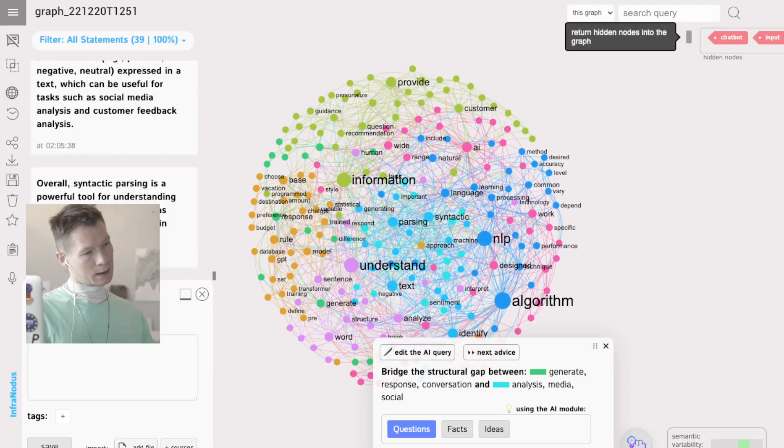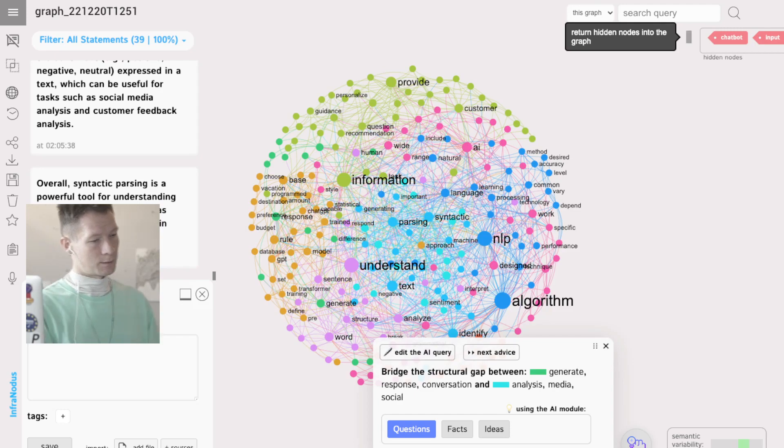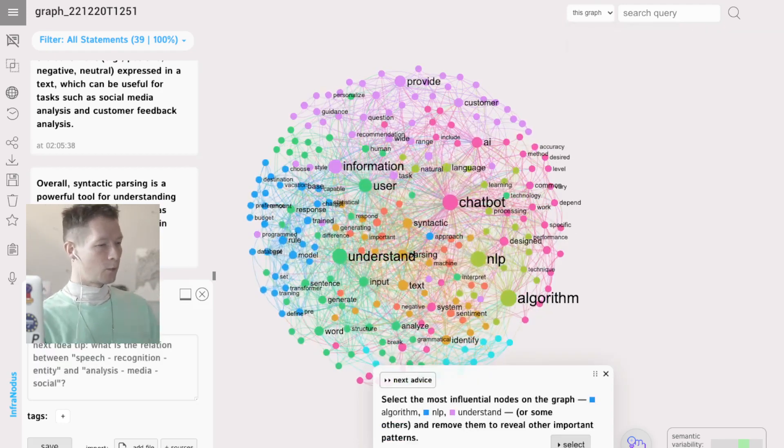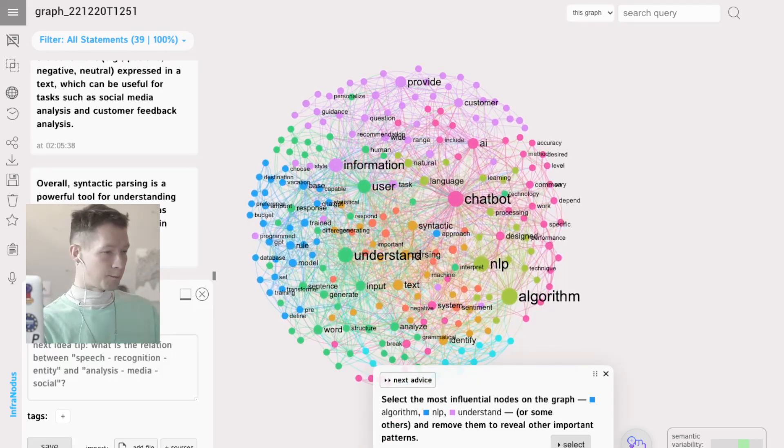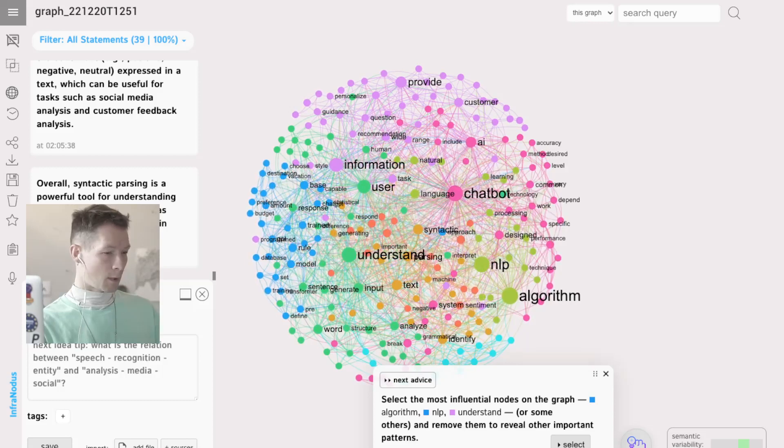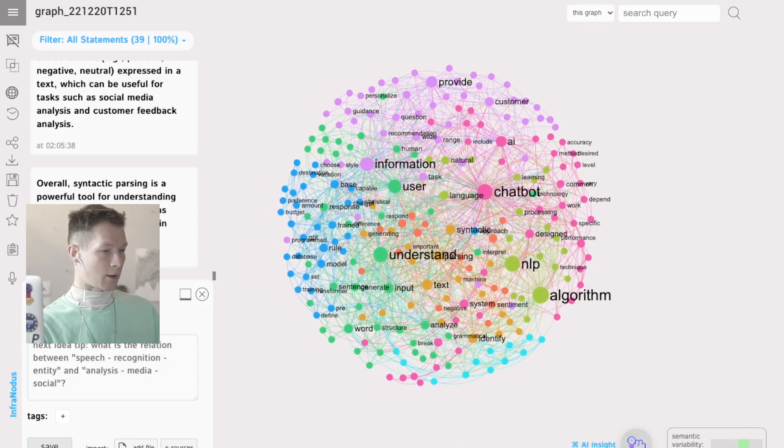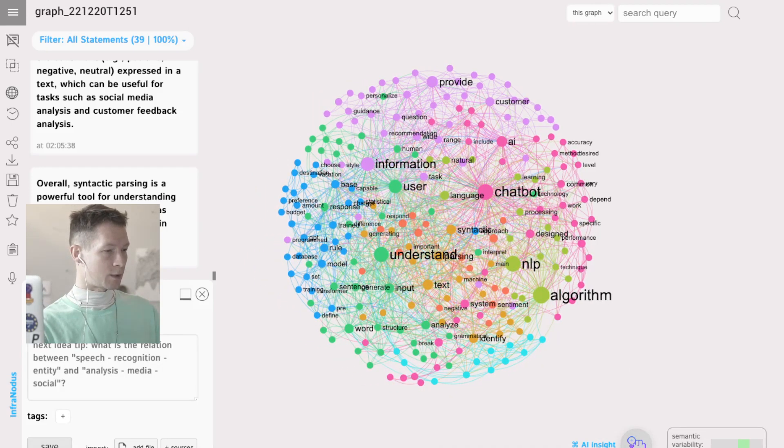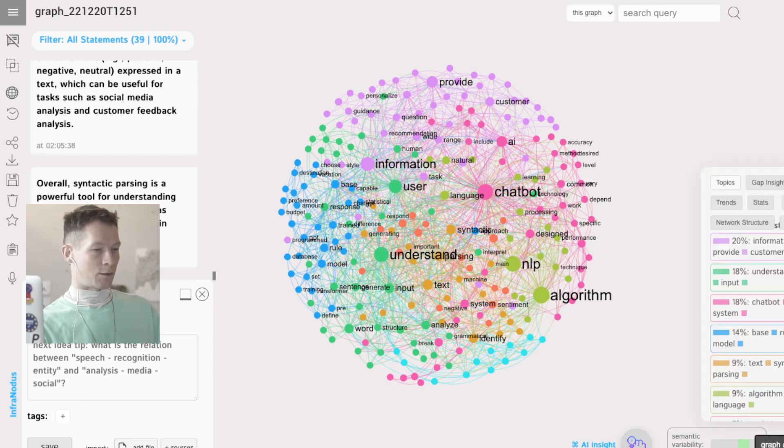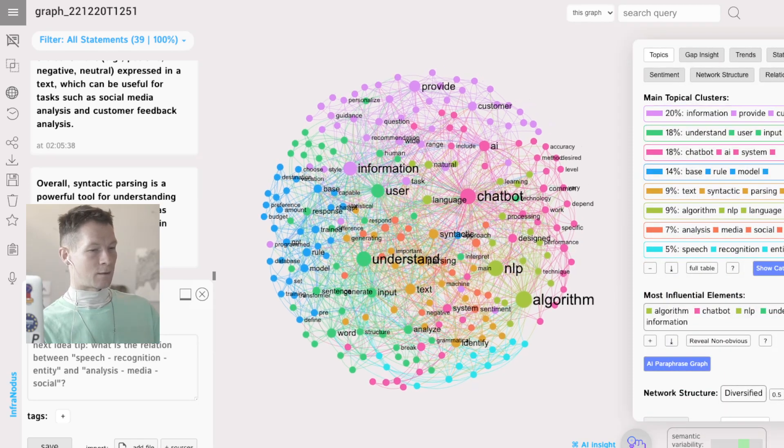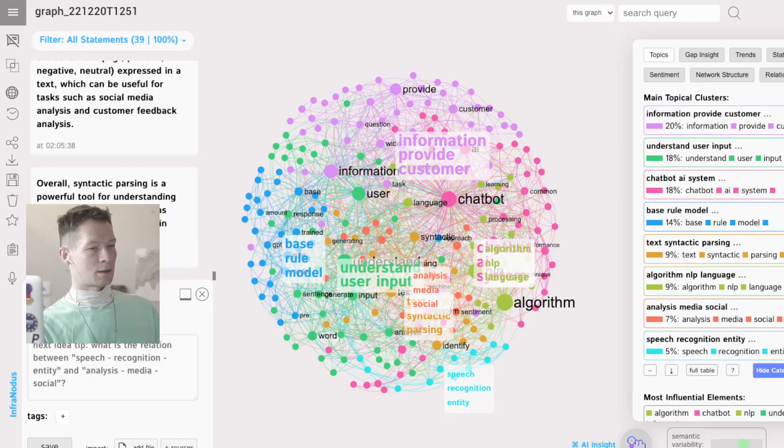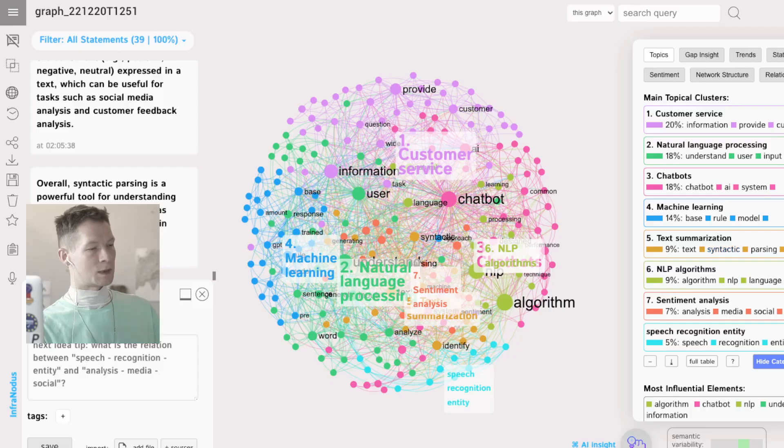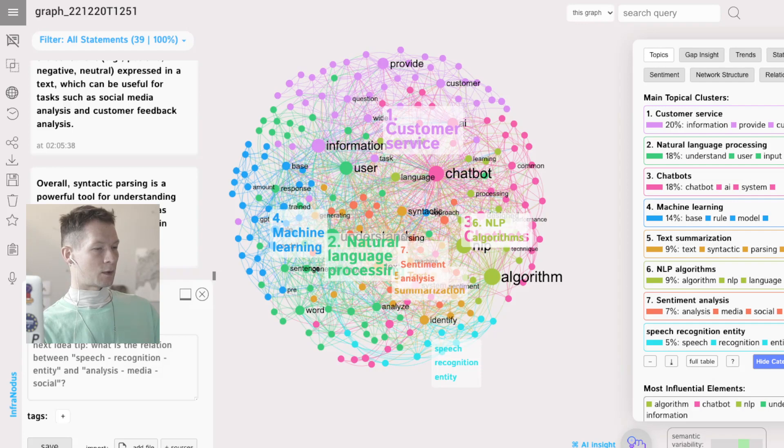Okay, so I see now I have a lot more on algorithms, chatbots, information, user. And if I want to get a nice overview, show categories, this uses GPT-3 to generate categories, shows me what I'm talking about. Natural language processing, sentiment analysis, machine learning. Great.